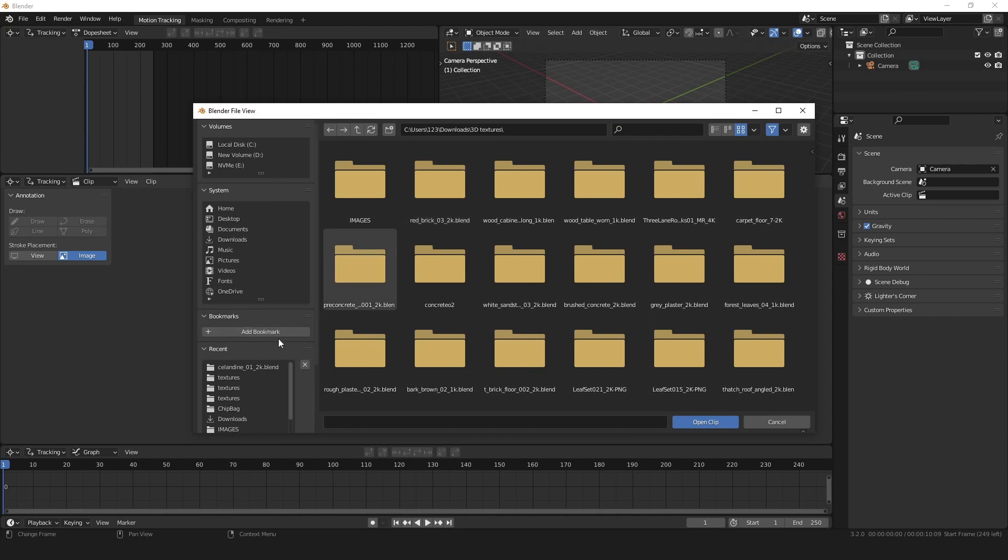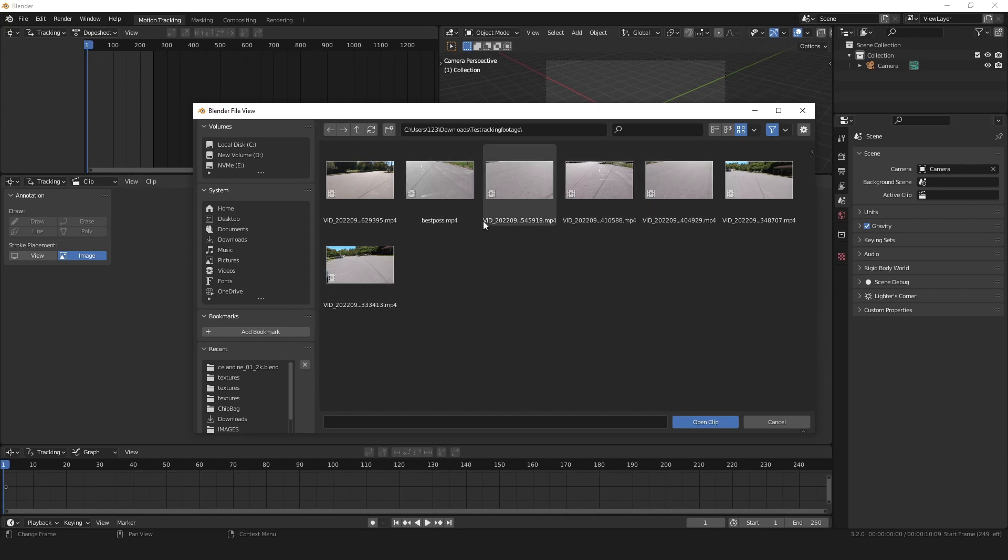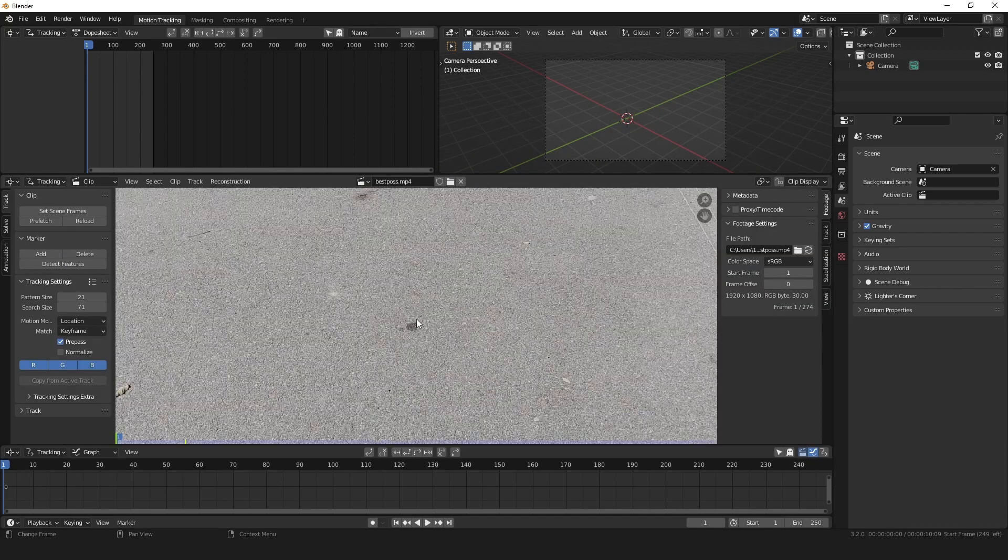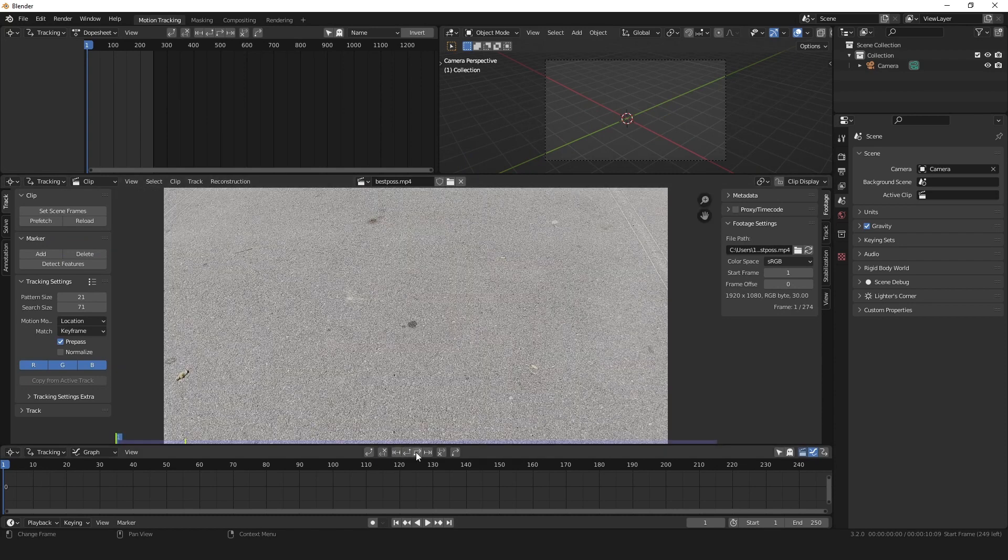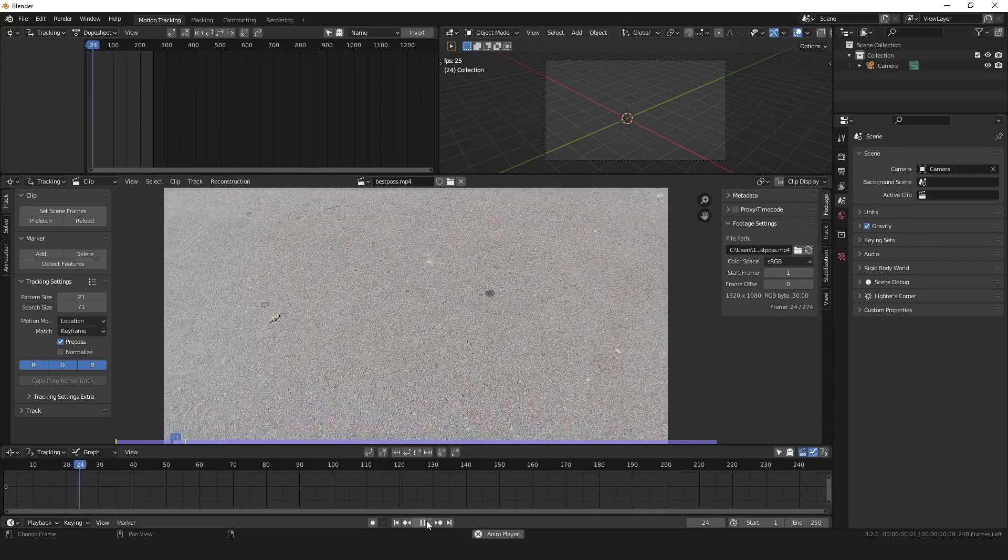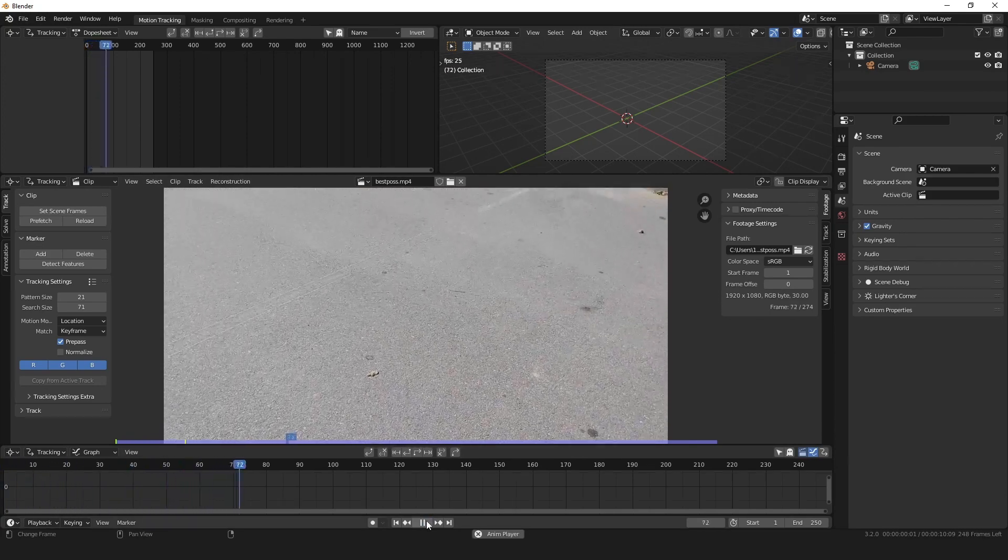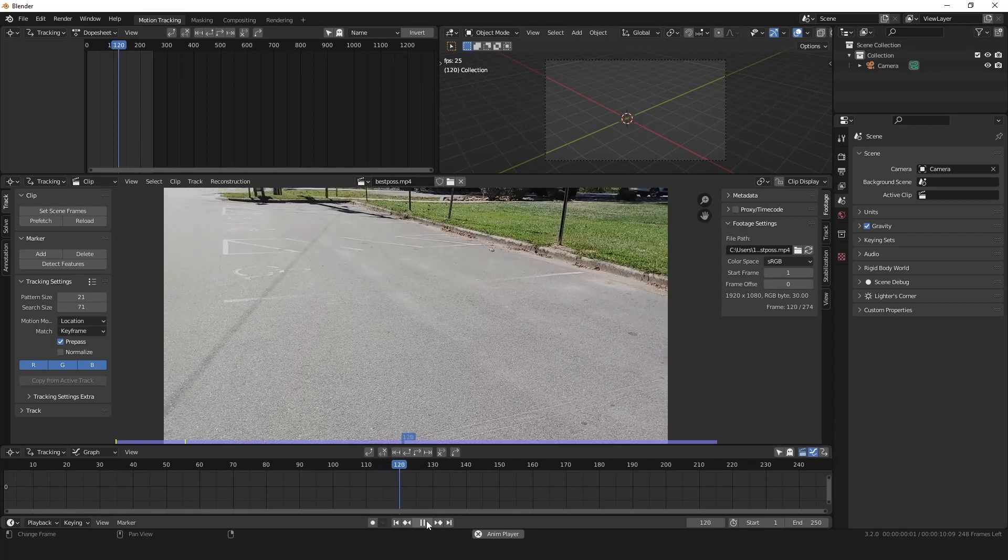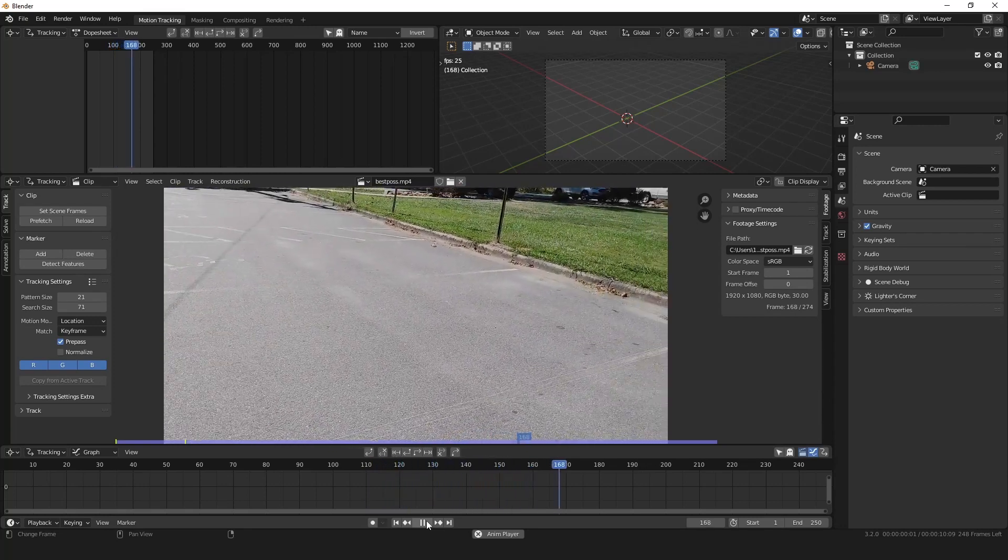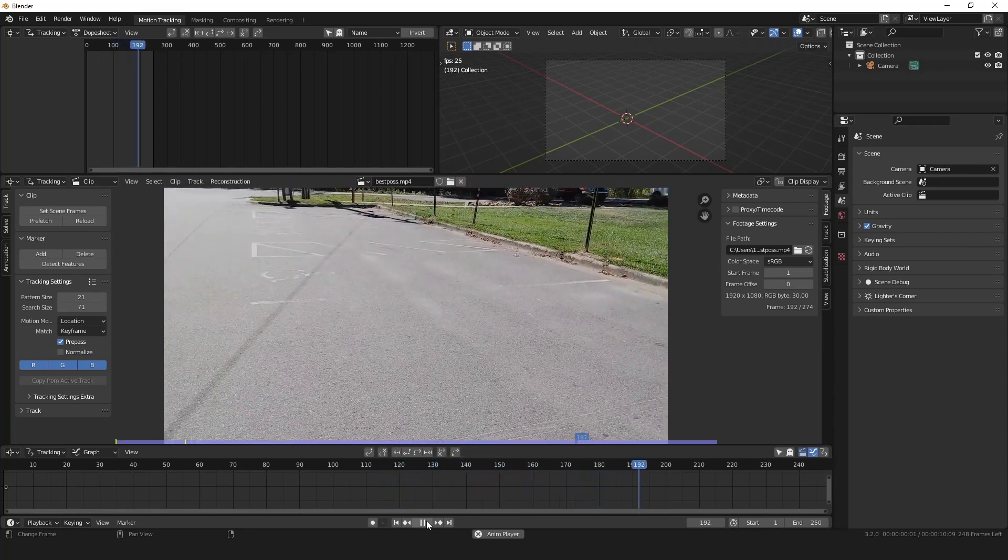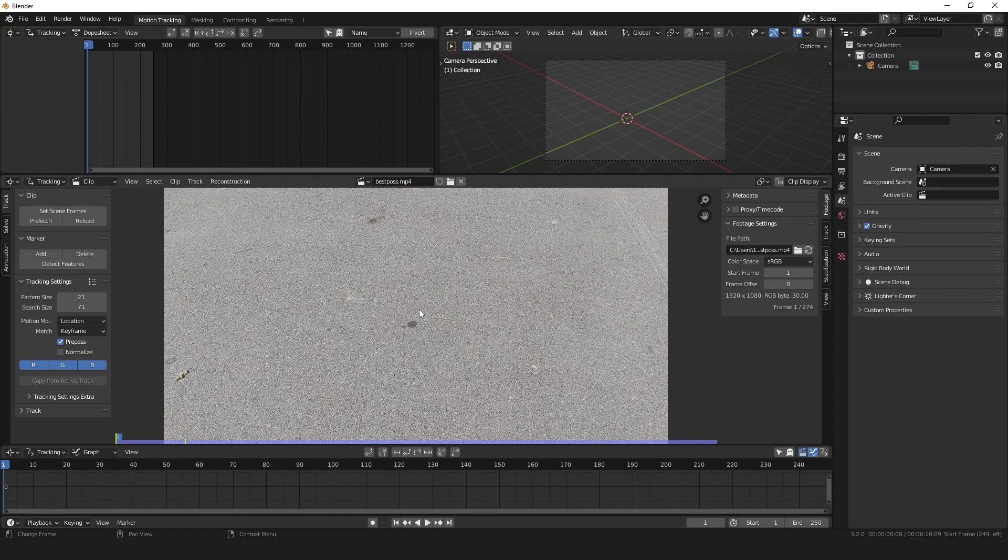I think I have some right here. These are some ones I shot in the parking lot. You can use anything, it doesn't have to be a parking lot, but these were just some of the best. I think this one's the best because I called it best possible. So we can pre-fetch it right here. That'll just make everything more responsive. It's like loading it up into Blender, just make things run faster.